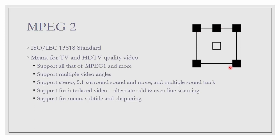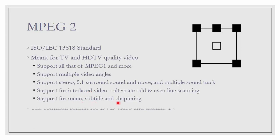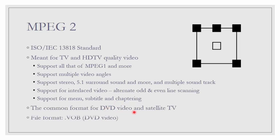It also supports interlaced video. Interlaced video means the transmission is not done line by line, but instead, the transmission is done on odd lines first and then even lines. It supports menu, subtitle and chaptering. It is a common format for DVD video and satellite TV. And the file extension is .vob for DVD video. If you ever extract video file from DVD, this is the extension that you will get.